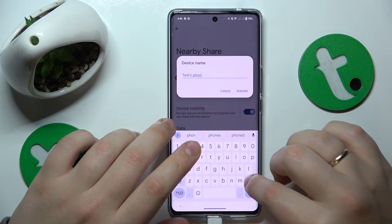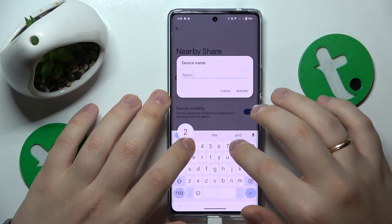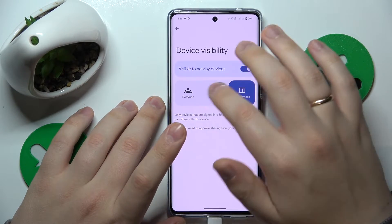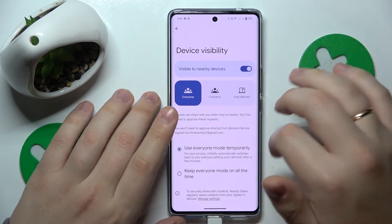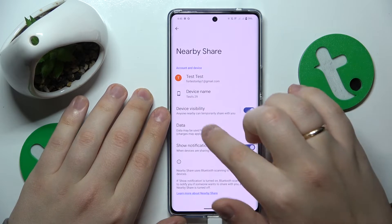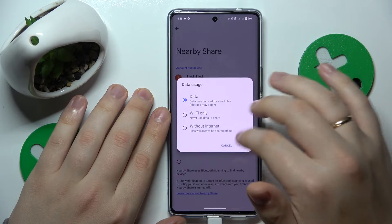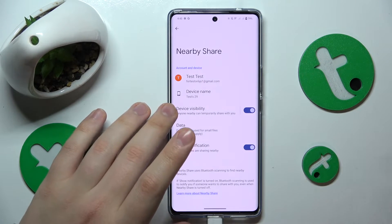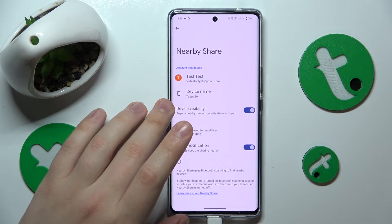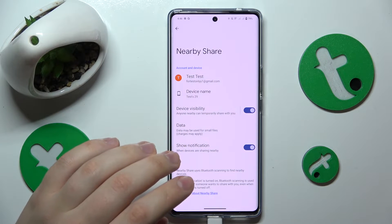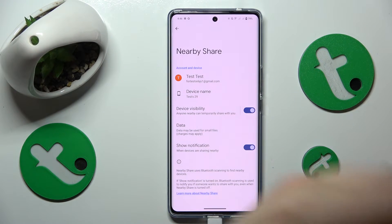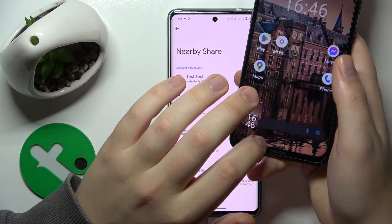Over there you are able to rename your device, select its visibility mode, as well as change the preferred data type that will be used for the file and data transfer. Now everything seems to be adequately set up and configured.